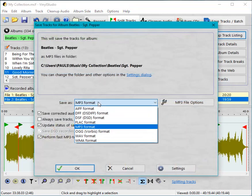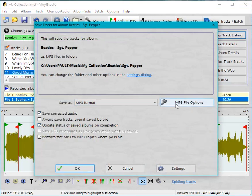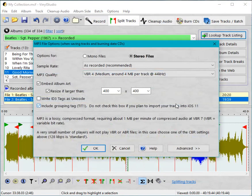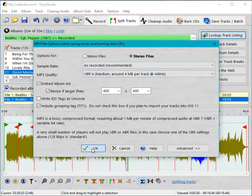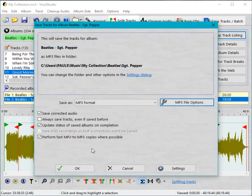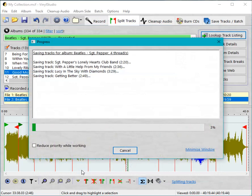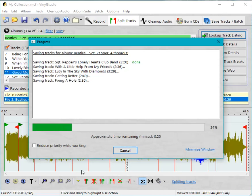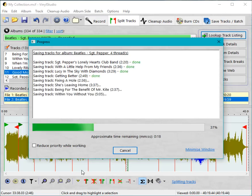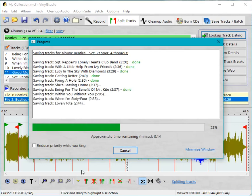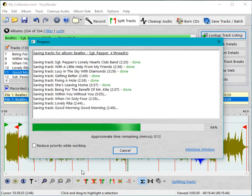We go up here, save tracks, select file format we want, select the encoding options we want, and then kick the process off. Vinyl Studio uses all the cores in your CPU when it's doing this so that speeds things up and it doesn't usually take long. And if there are any problems they'll be displayed in the progress window.